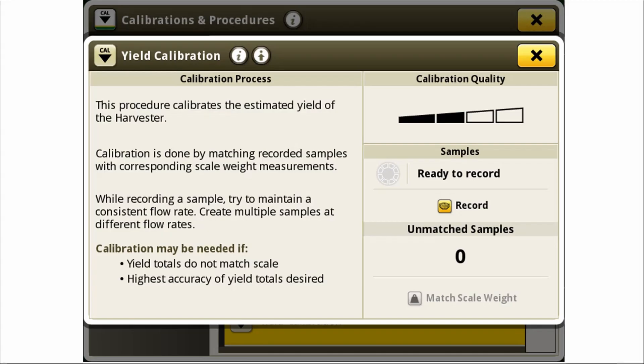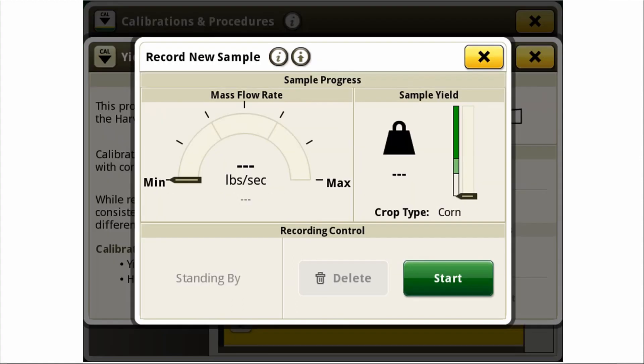Now that we have reviewed the calibrations and processes to begin harvest, let's review the processes to create a new yield calibration. In the yield calibration page, press the record icon to begin a calibration. Hit start and begin harvesting. Accumulate at least 6,000 pounds of grain and the right hand indicator will visually represent an acceptable load. Once the load has been taken, it will be stored in the unmatched samples category where the operator can match up a scale weight at a later time. When taking multiple samples, it is beneficial to have each sample taken at a different mass flow rate. Three calibrations are the minimal requirement and the more saved loads you have will mean more accuracy. It is a good habit to check the system periodically throughout the season by performing an additional calibration to ensure data consistency.